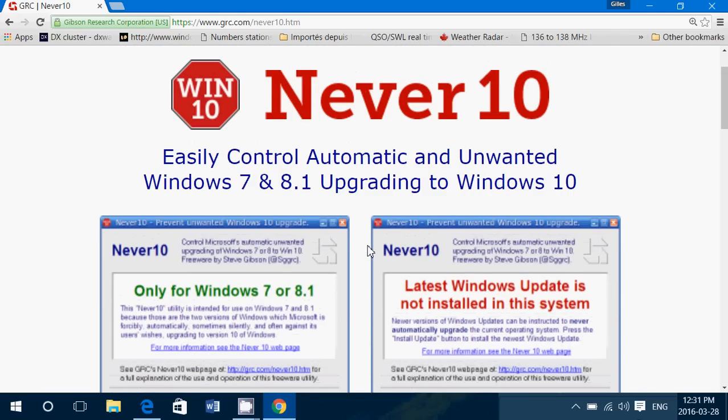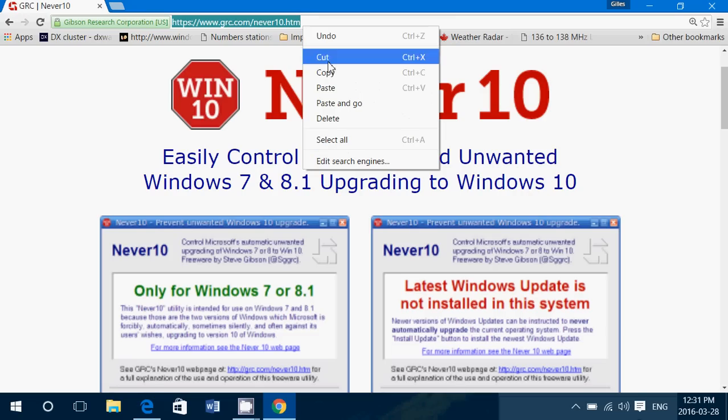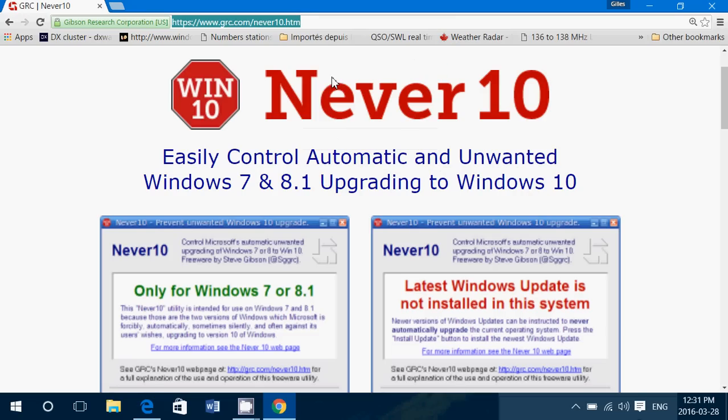So this will prevent the unwanted Windows 10 upgrade for Windows 7 and Windows 8.1 and it's easy to use. So hopefully this is another tool that you can use to prevent upgrades on your machines. The description below the video will have the link to this Never 10 software so you can click there if you want to get to this page.